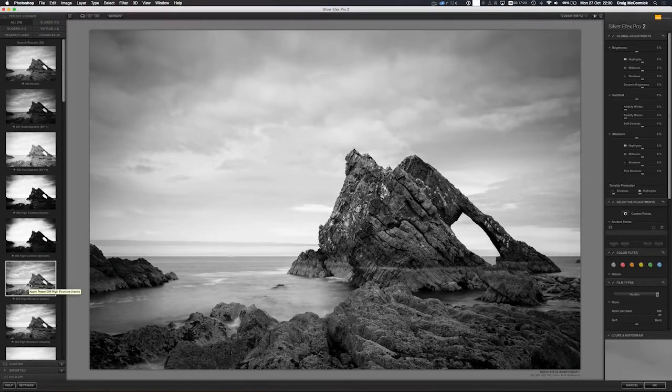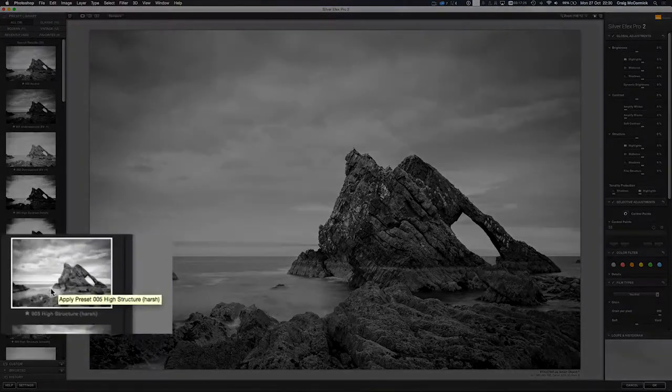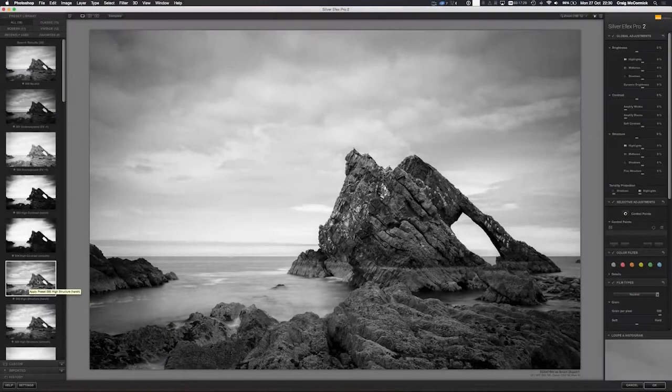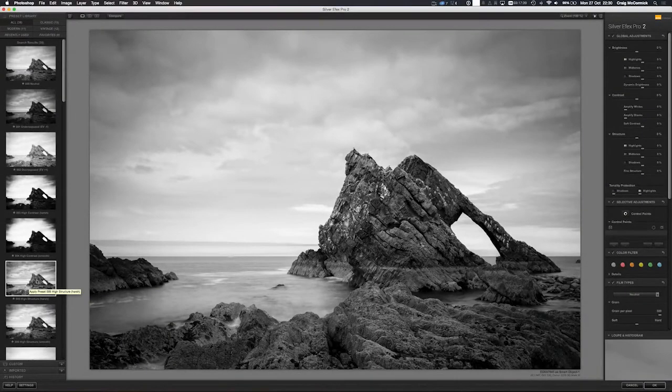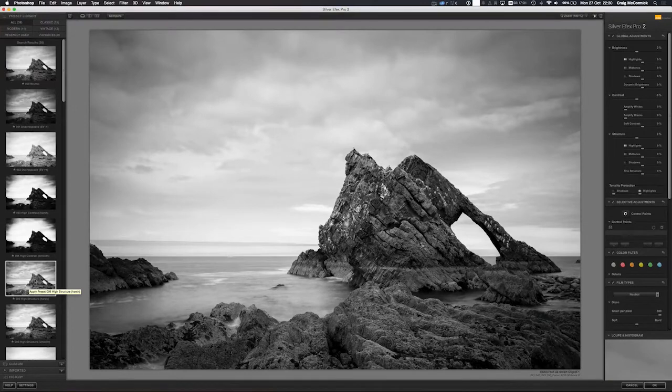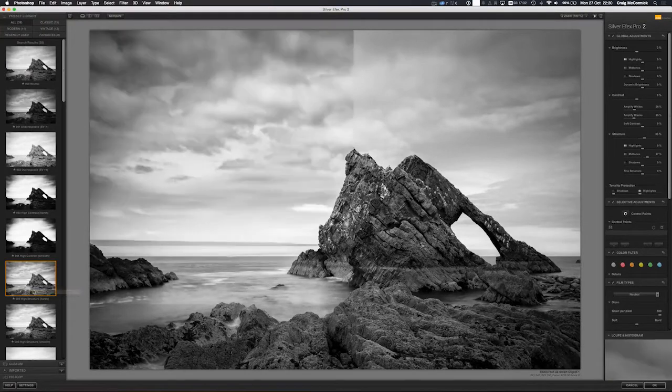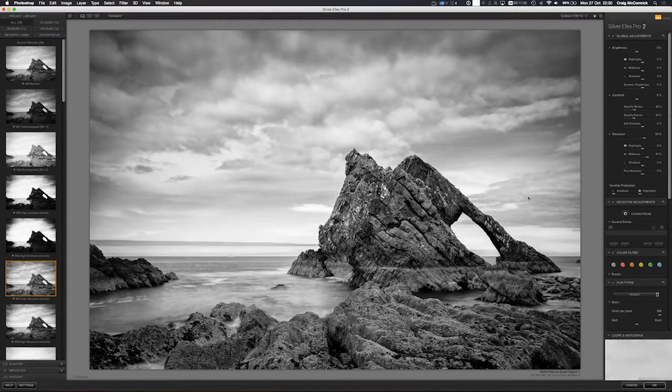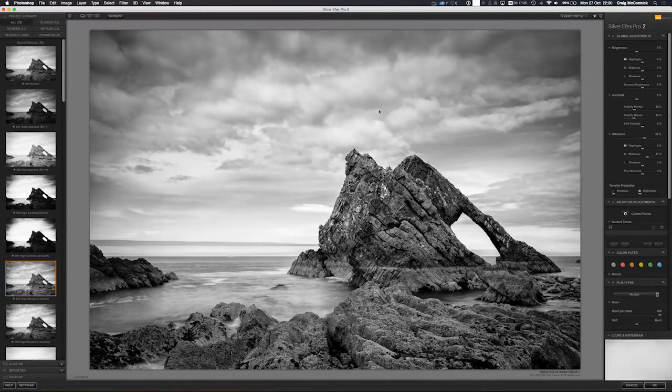And that is what I actually did here. I used the High Structure Harsh preset. This is actually the preset that I used when I was starting to process this image. I'll click here and you can see it already adds a bunch of structure to the clouds.